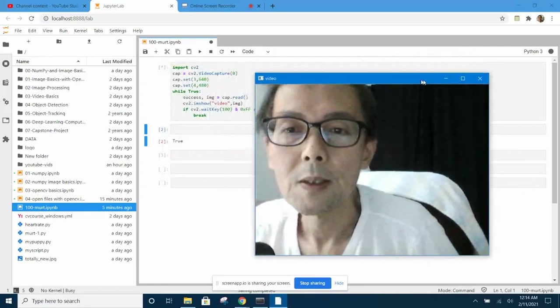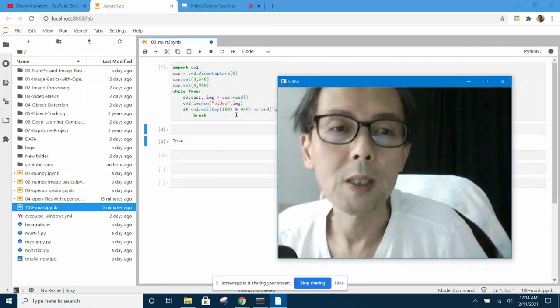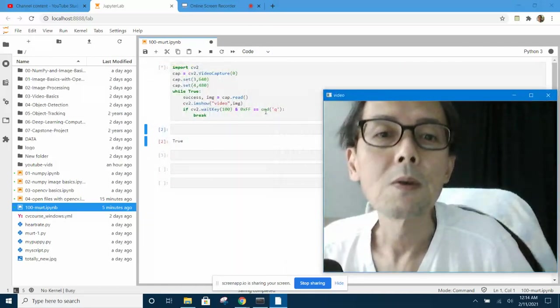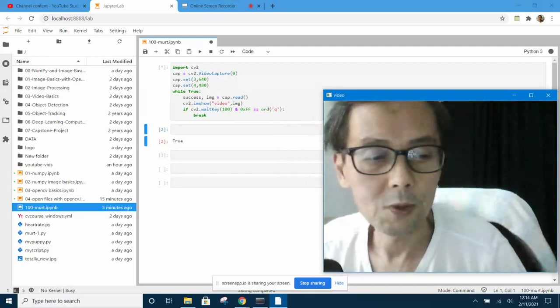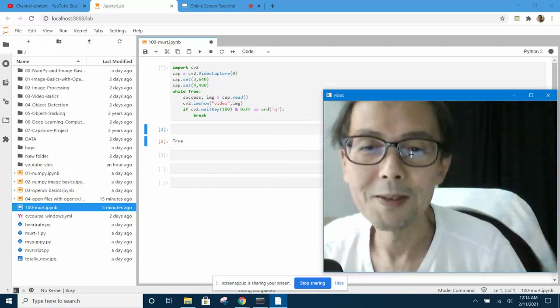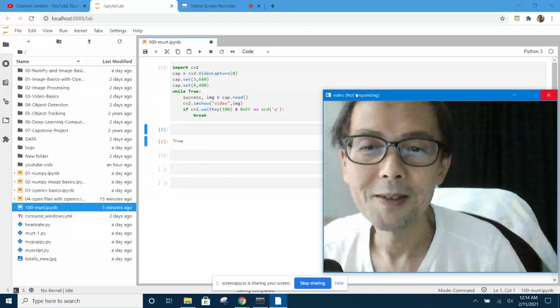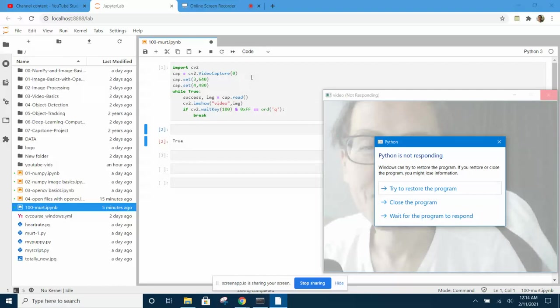Okay, but the problem arises when I press Q. When I press Q it will try to quit. So when I press Q it will crash. Now this thing is hung, see that, and you see 'not responding'. So this is the problem with Jupyter Lab and Jupyter Notebooks and Anaconda itself - you can't run OpenCV inside of it.